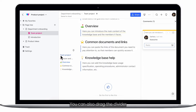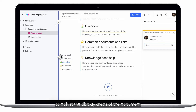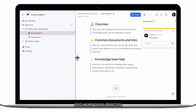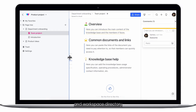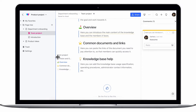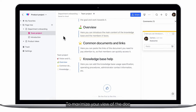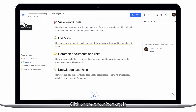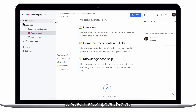You can also drag the divider to adjust the display areas of the document and workspace directory. To maximize your view of the doc, simply click on the arrow icon to hide the workspace directory. Click on the arrow icon again to reveal the workspace directory.